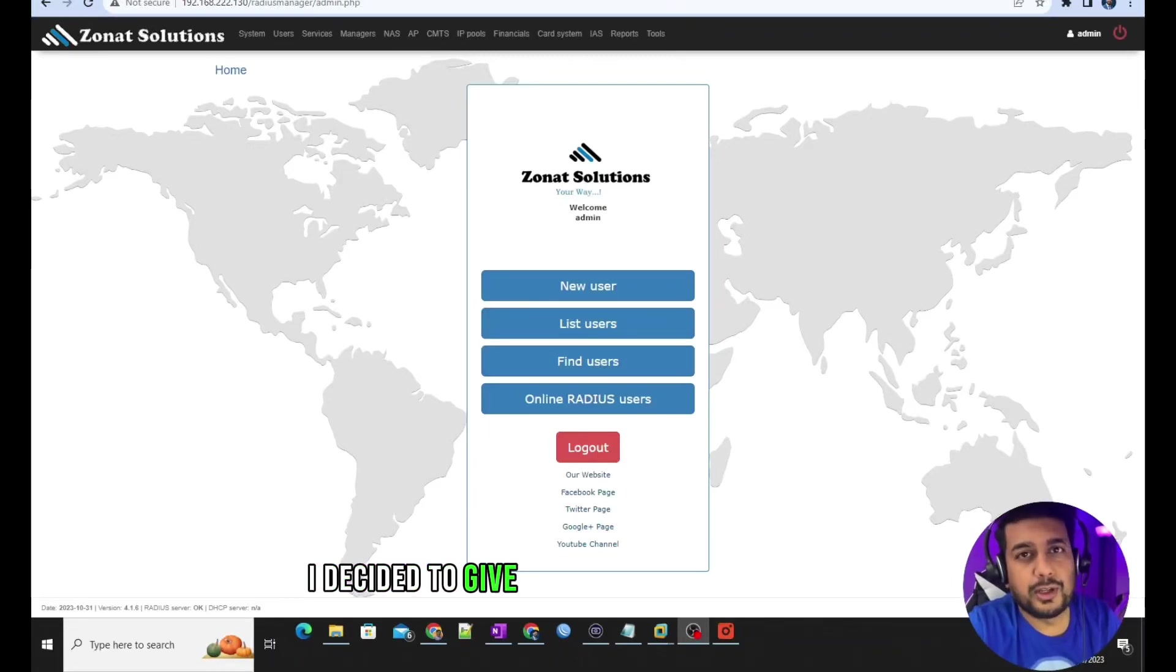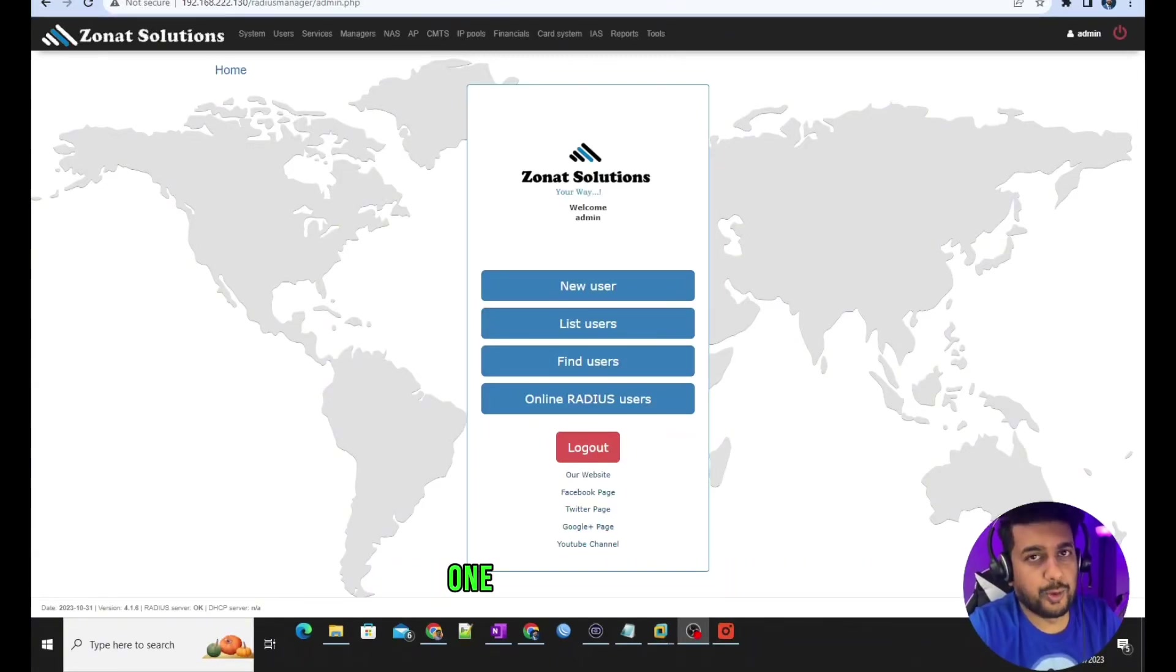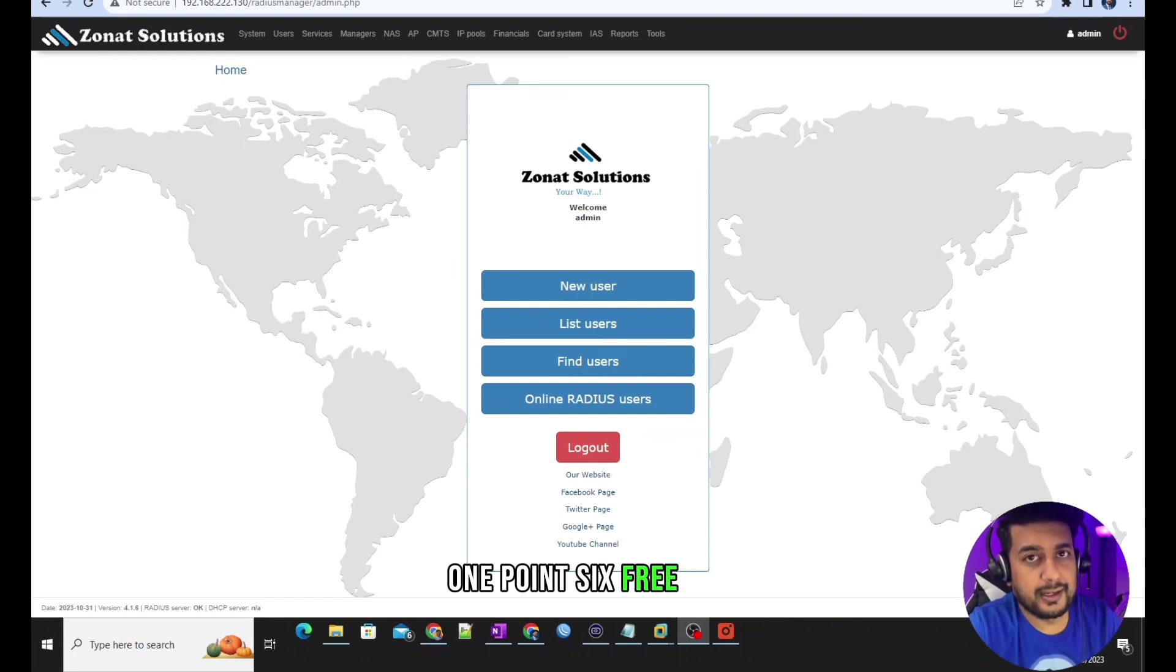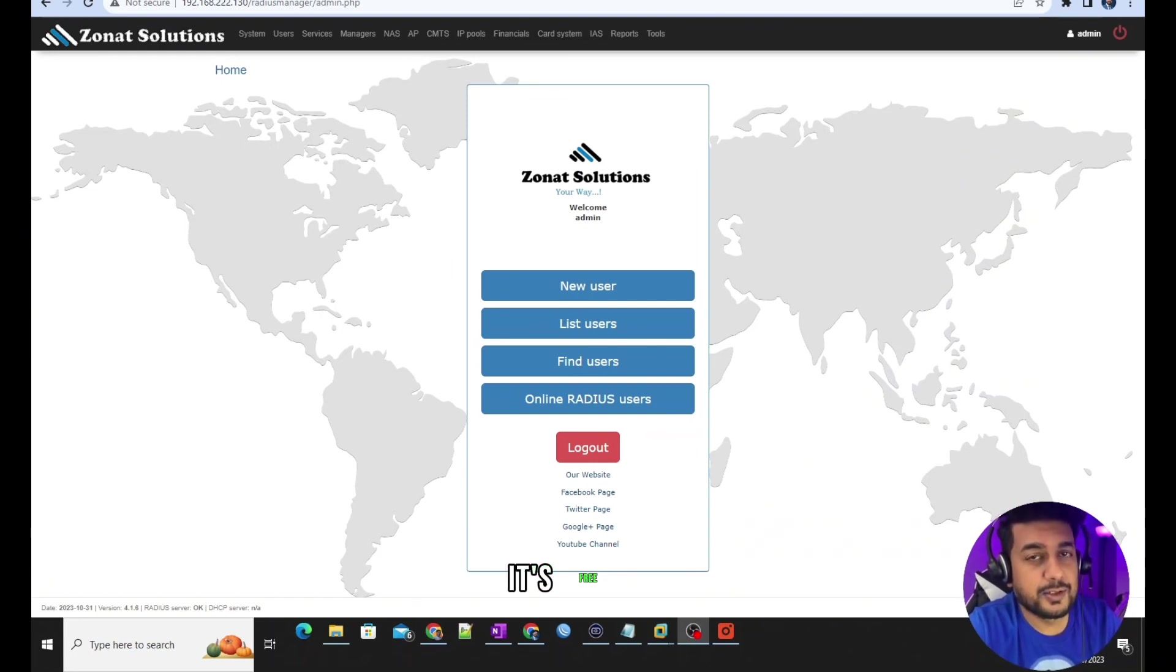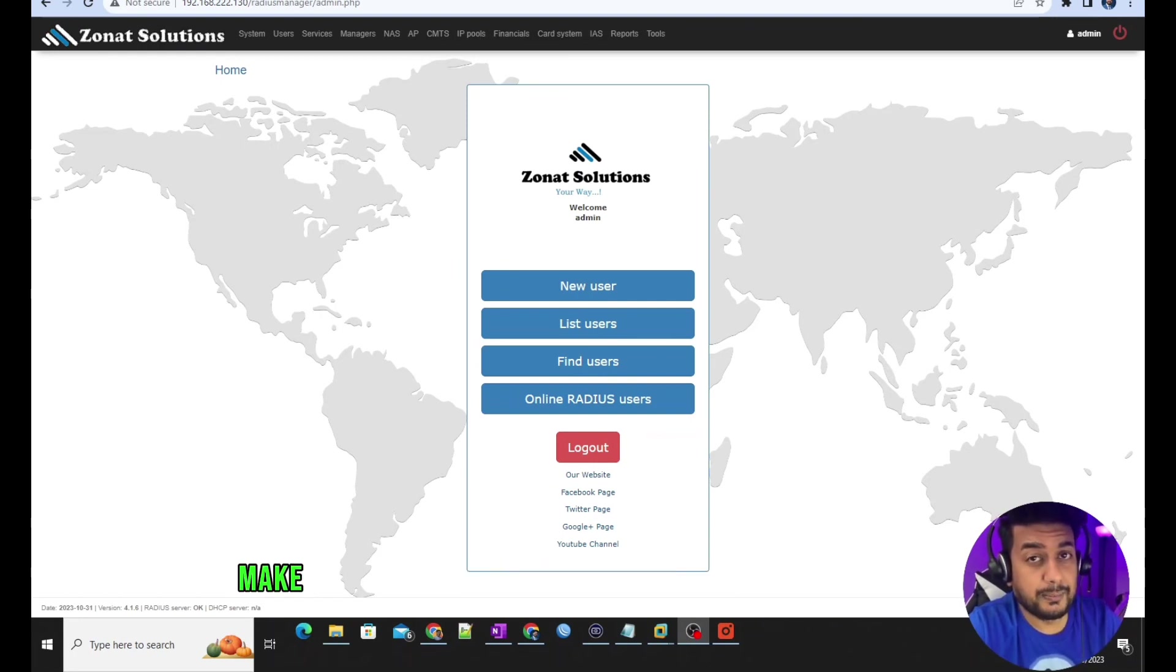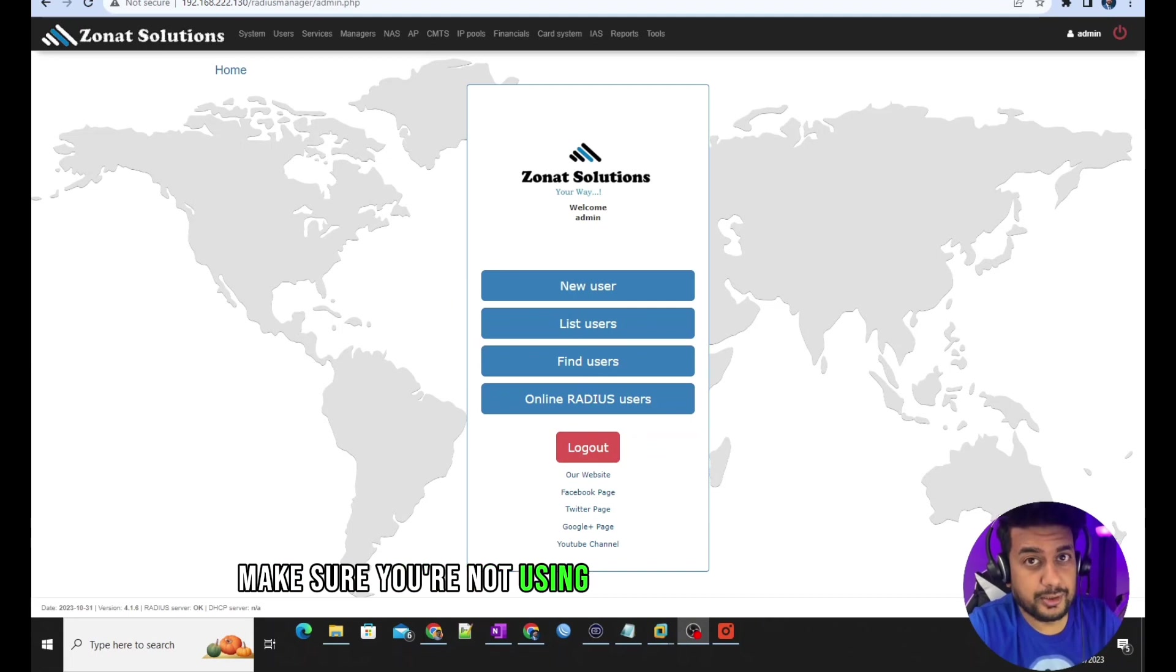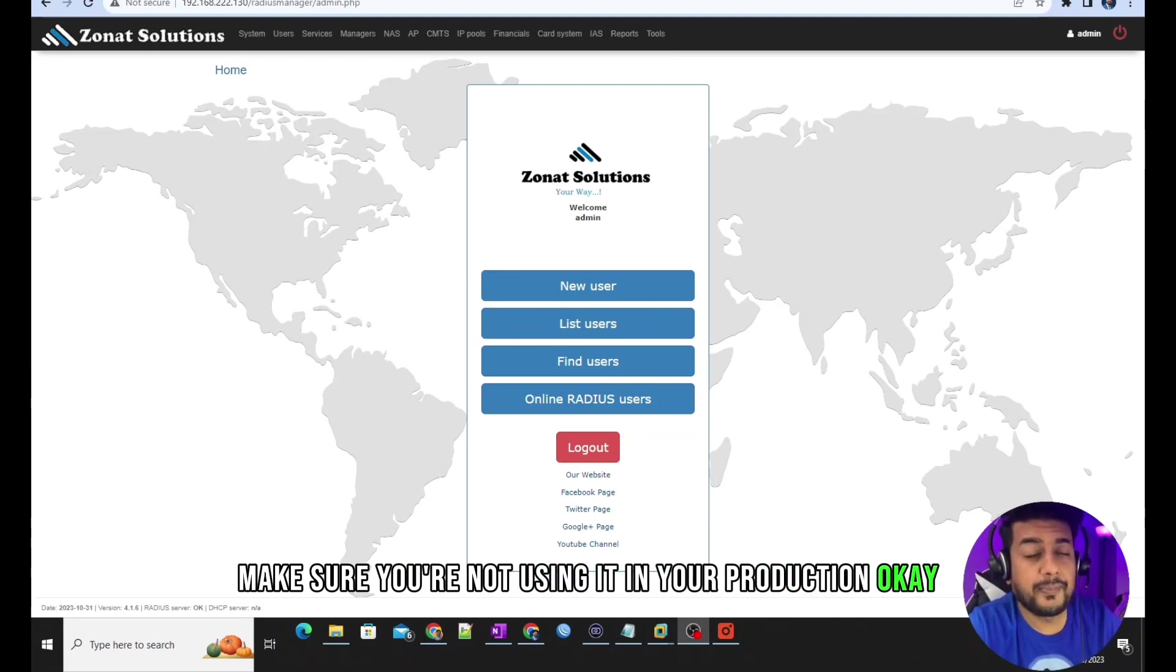I decided to give Radius Manager 4.1.6 free. Yes, you heard me right, it's free, but make sure you're not using it in your production.